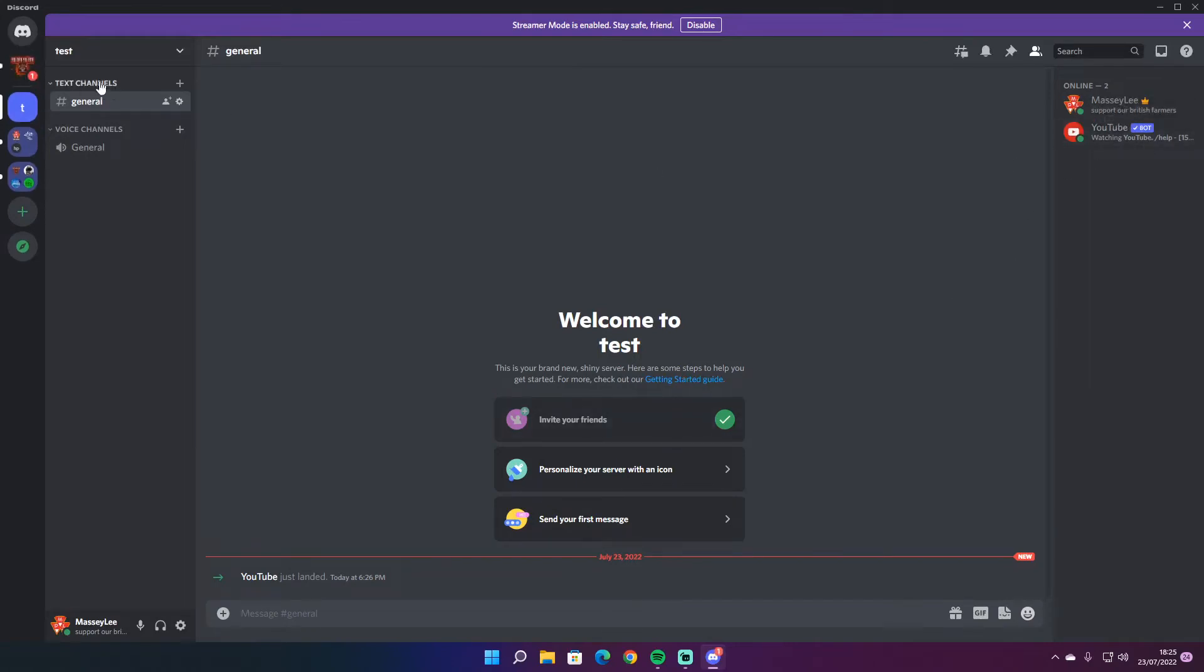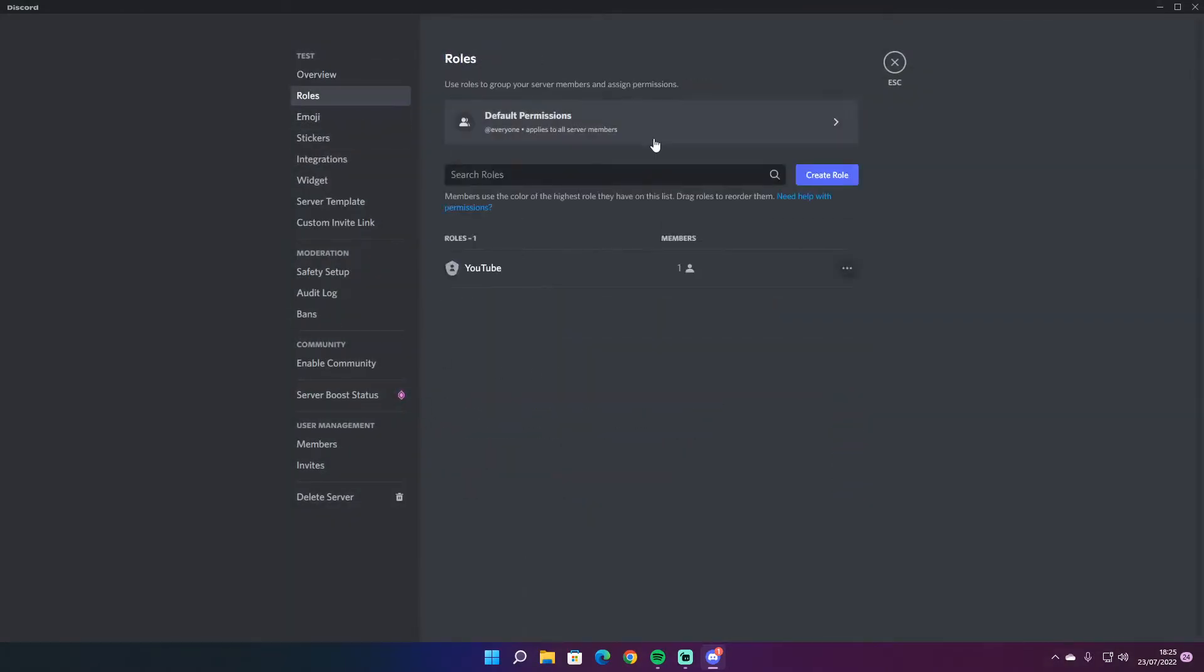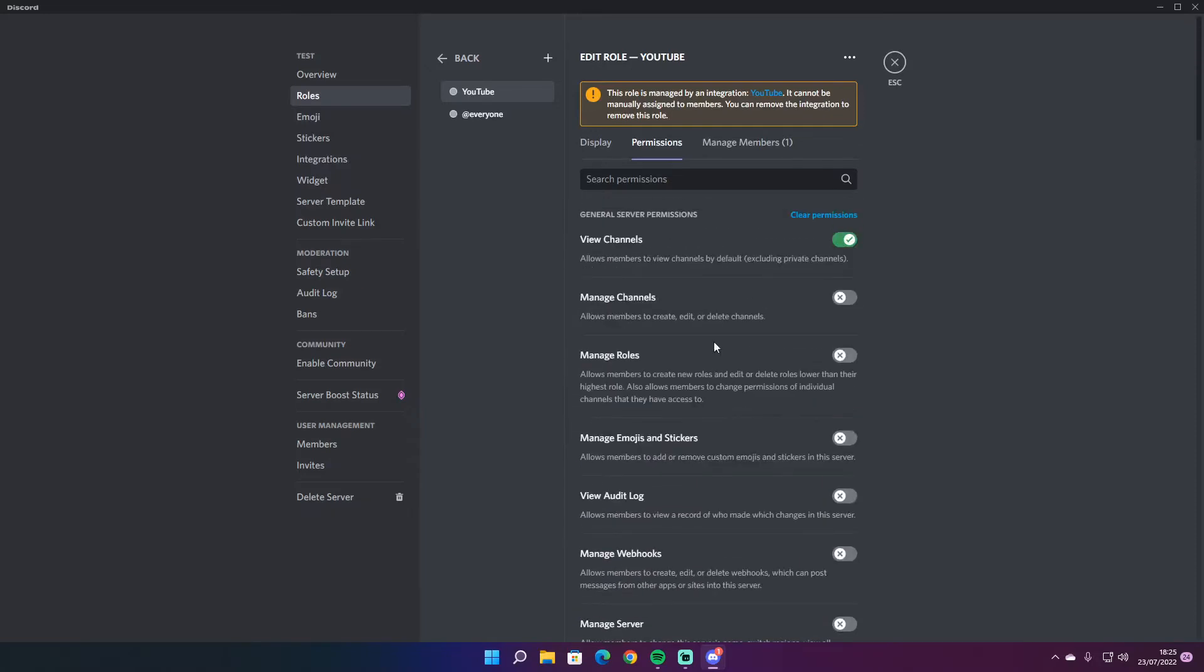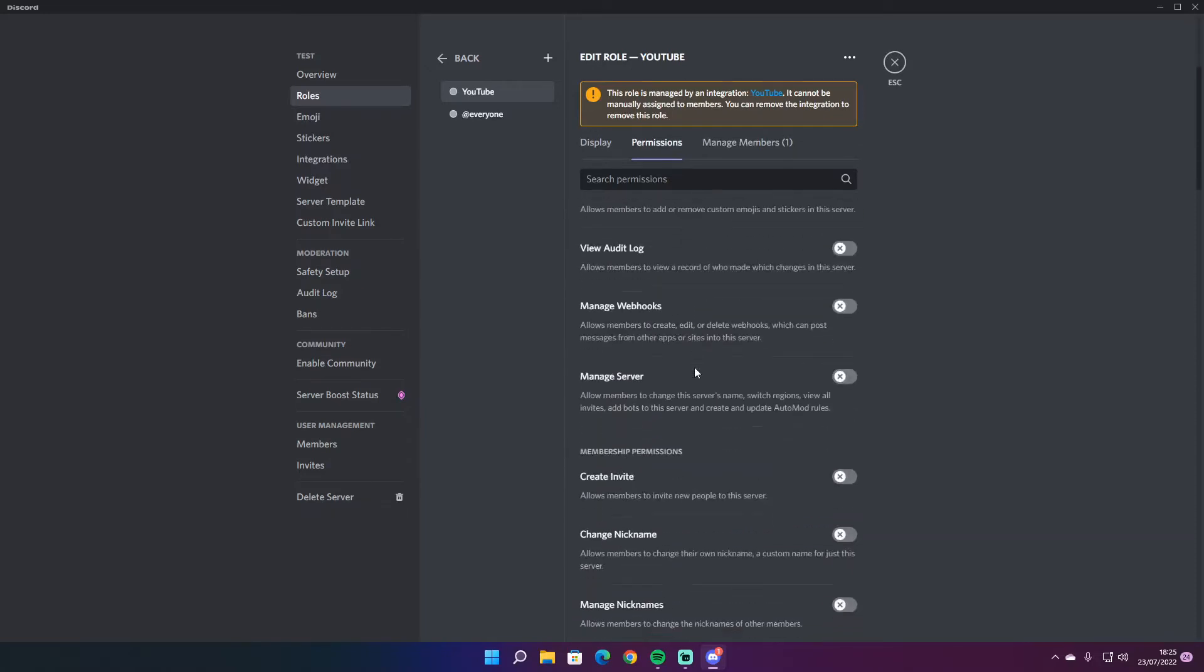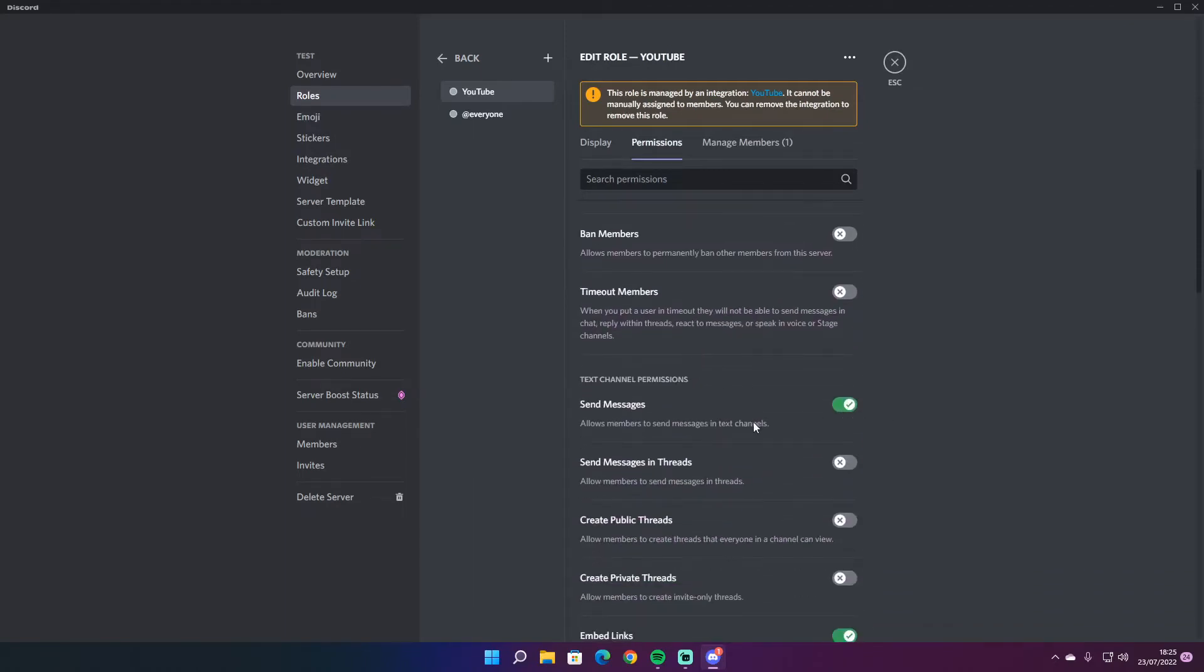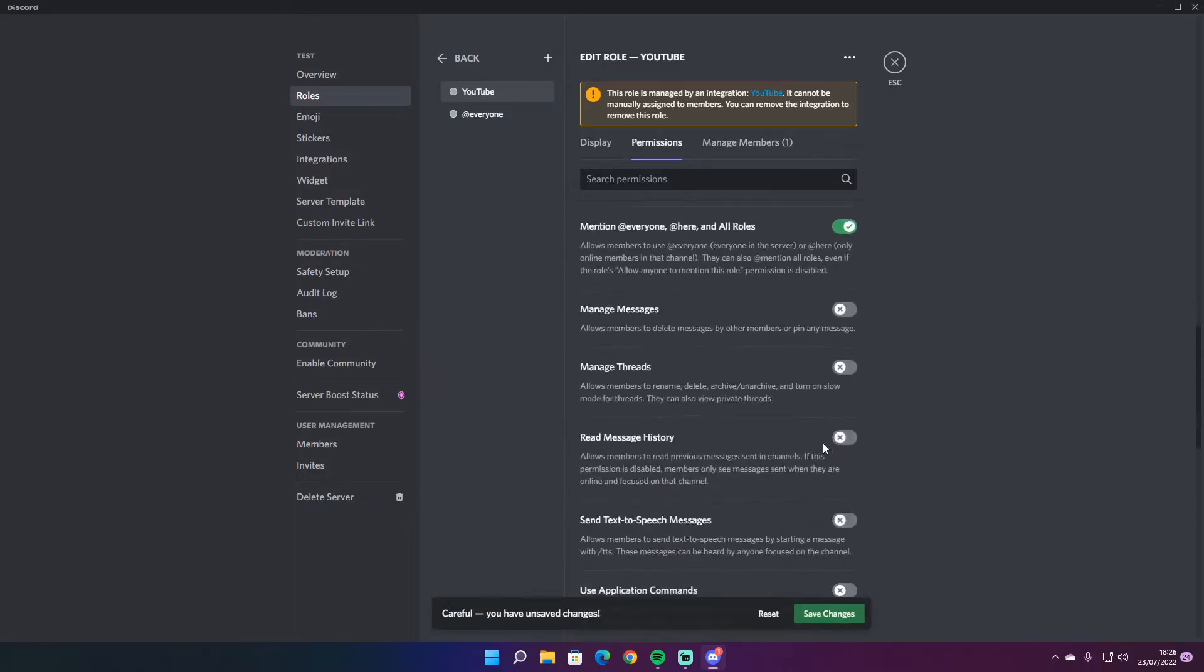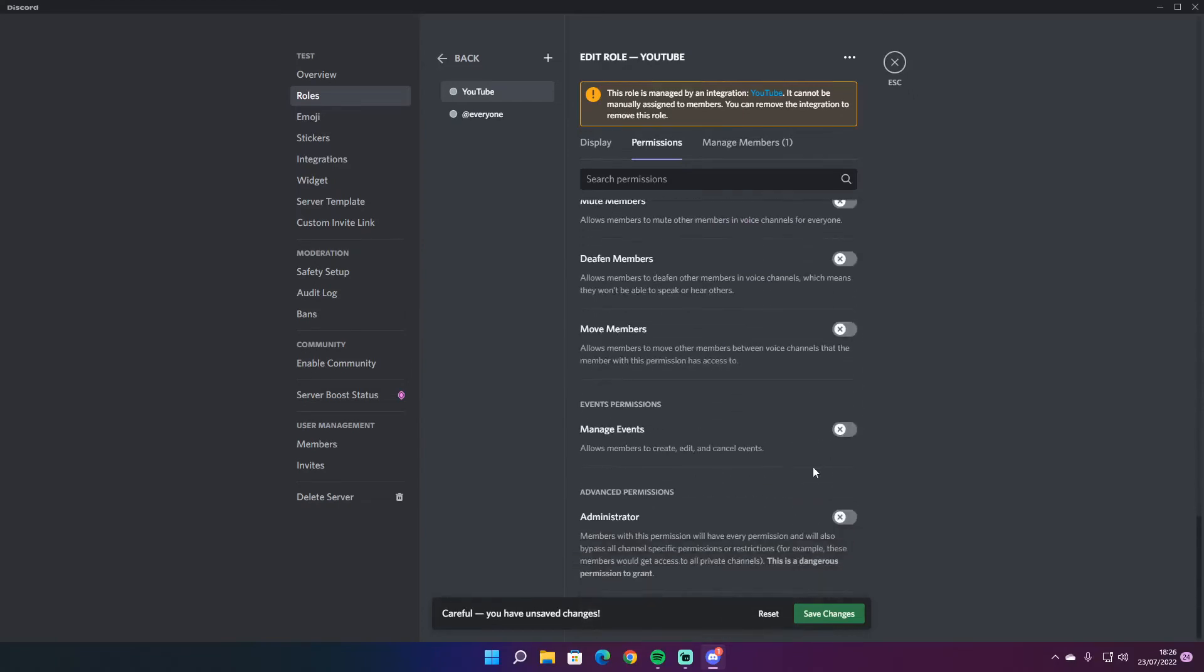What you need to do is go to test server and go to roles and we're just going to make sure it's got view channel, it can also send, embed links, attach a file, mention everyone. So just the basic permissions really that it needs.